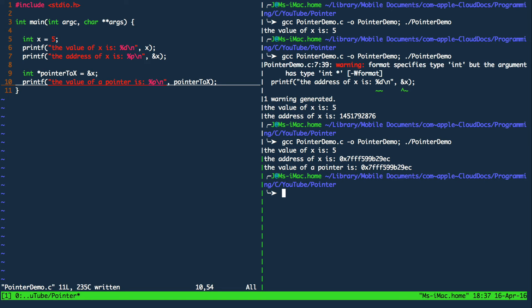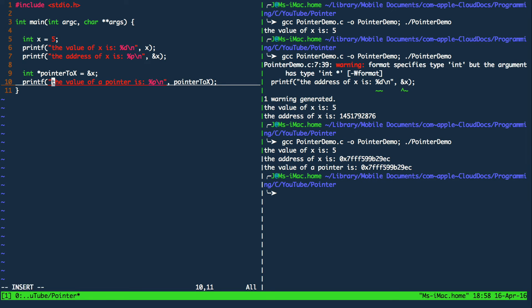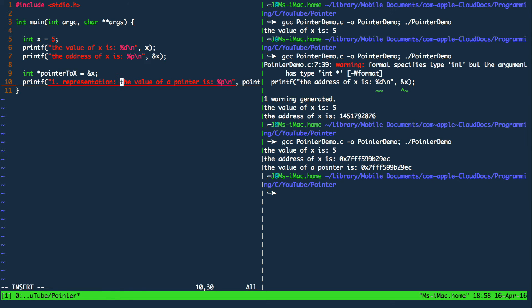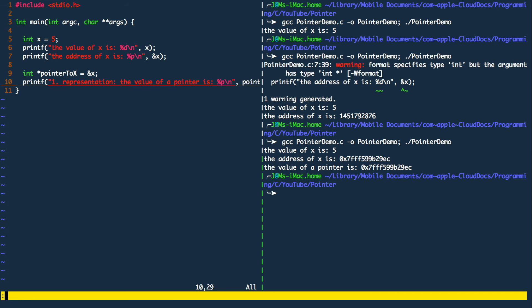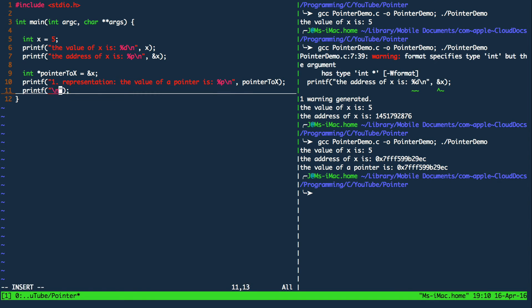You can actually use three different representations of one and the same pointer which I am going to show you now. The first one we already used which is simply the value of the pointer. So resizing these windows real quick. The second representation is called dereferencing the pointer and accesses the value stored on the location where the pointer is pointing to.